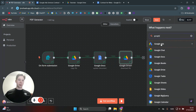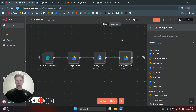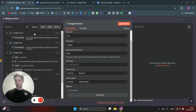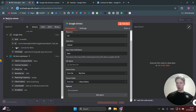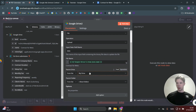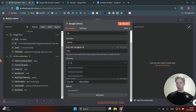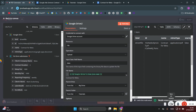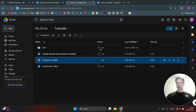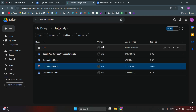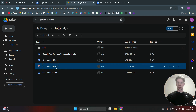Now we can upload this PDF back into Google Drive. Add a Google Drive step and use 'Upload a File.' Upload the file from the data output of the previous node, and set the file name — 'Contract for Meta.' Choose the folder where you want to add it — we'll add it back into the tutorial folder. Inside Google Drive, we now have the contract for Meta in PDF format. If you enjoyed the video, please subscribe, and if you want to work with me, click the link in the description. See you in the next video.